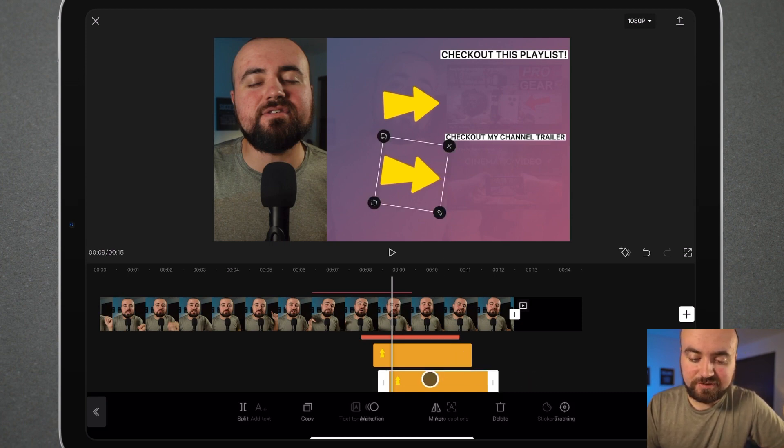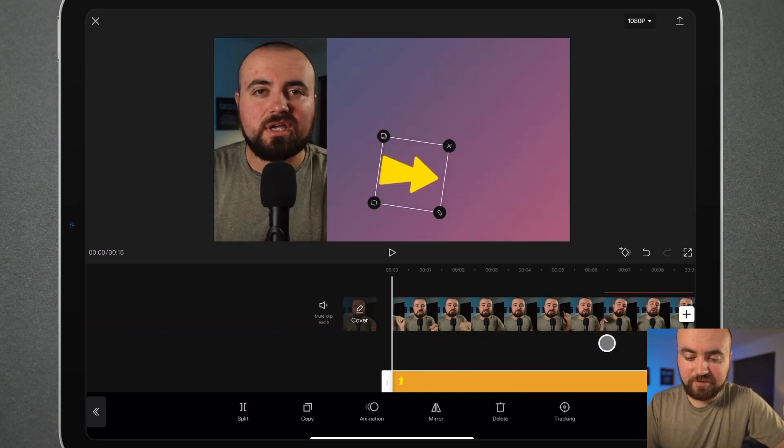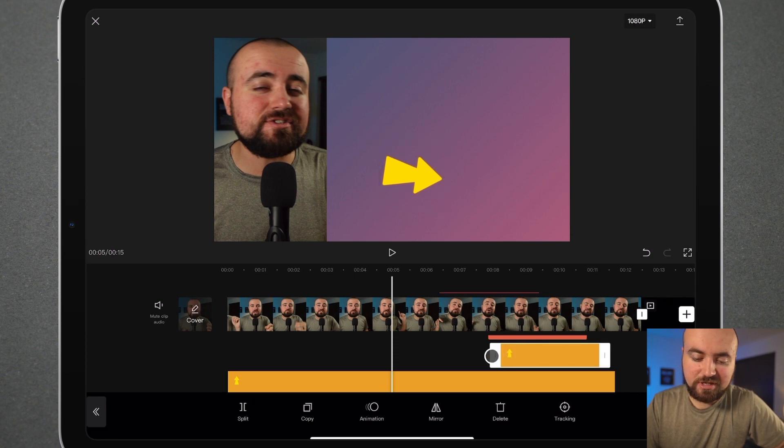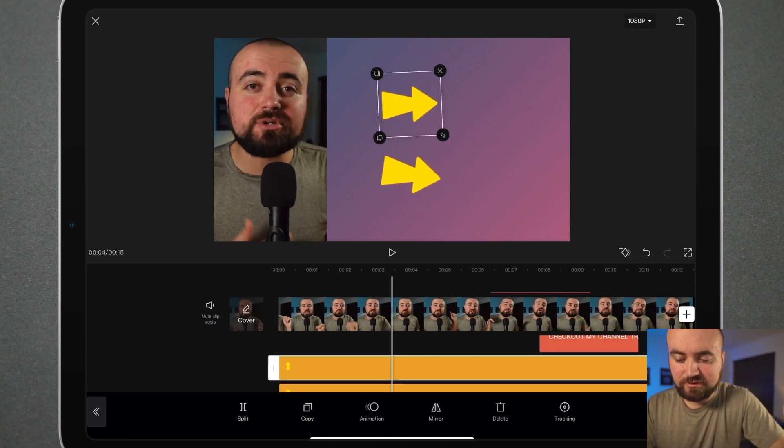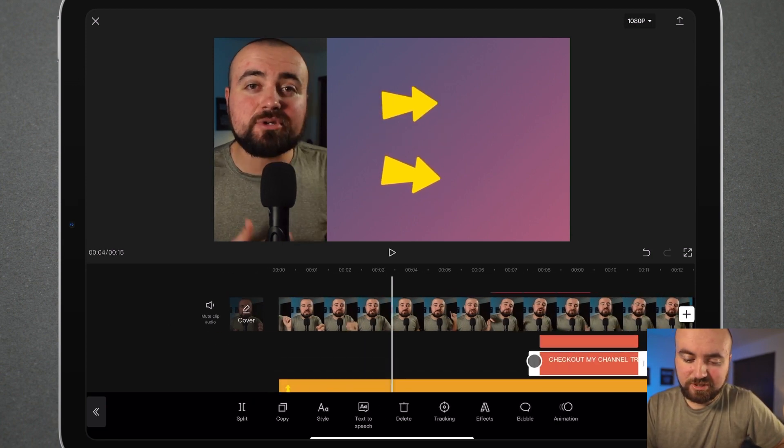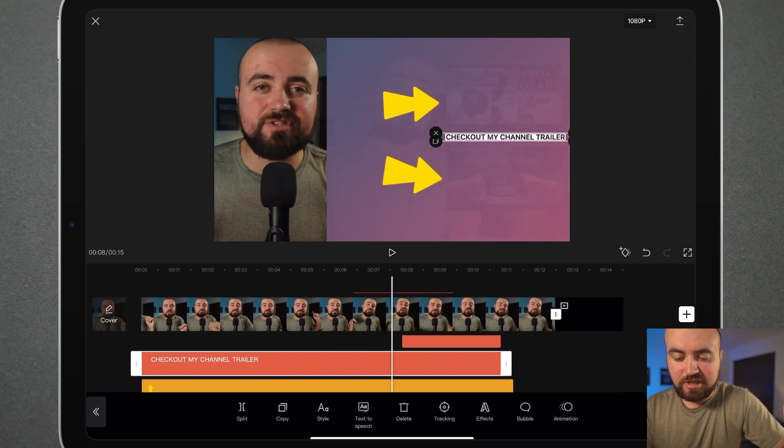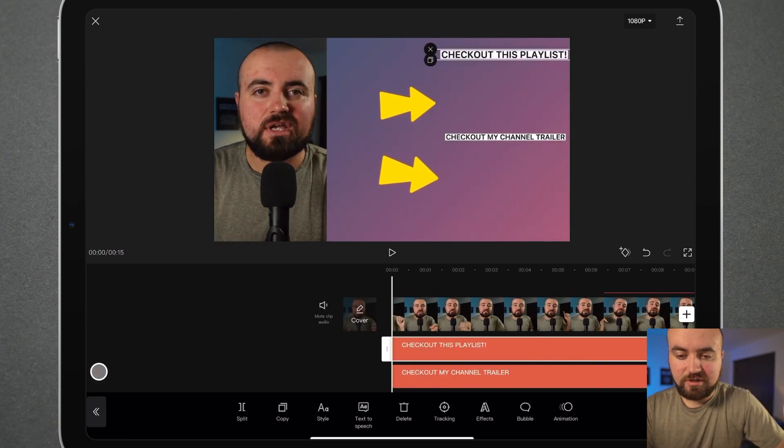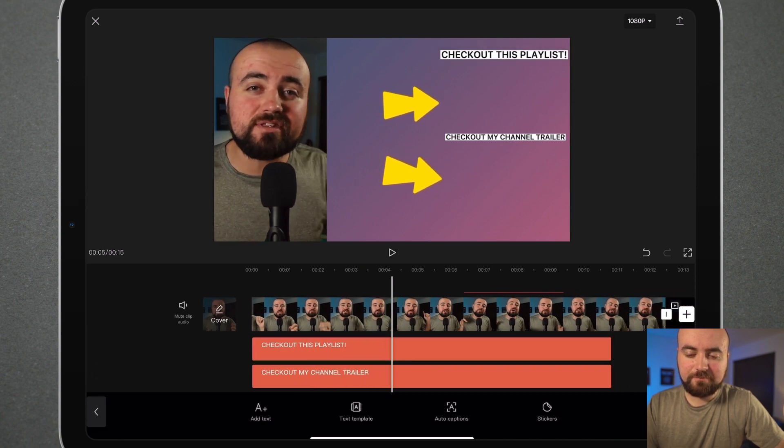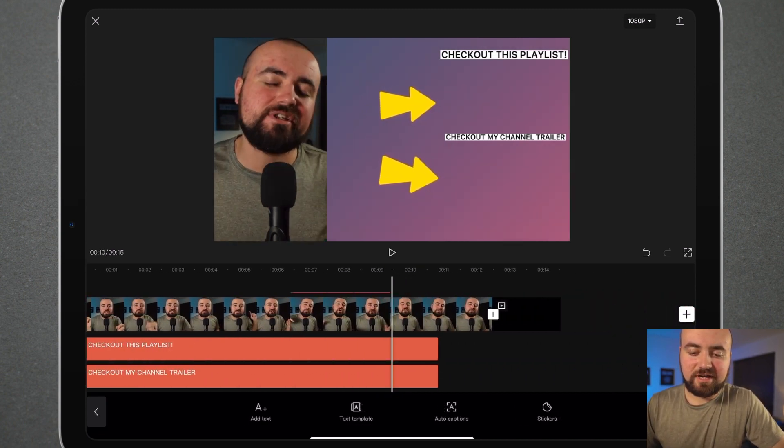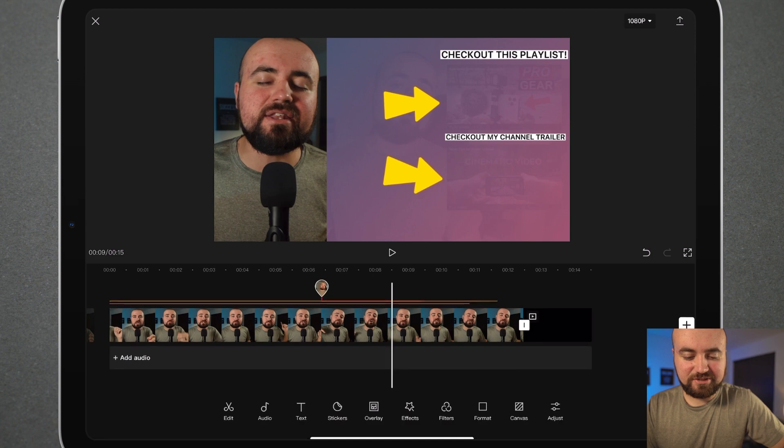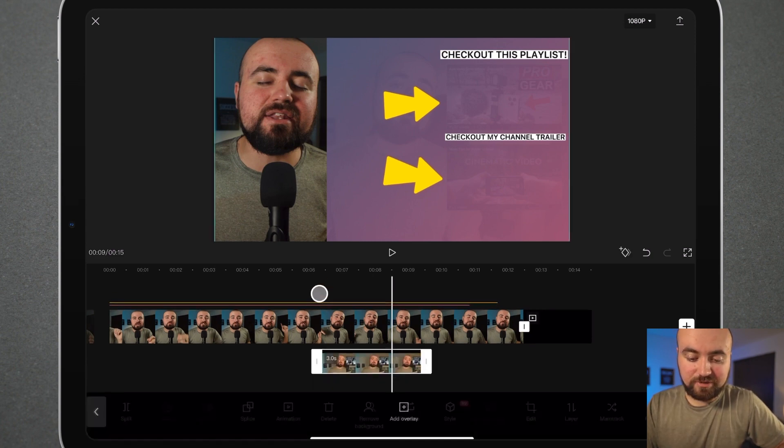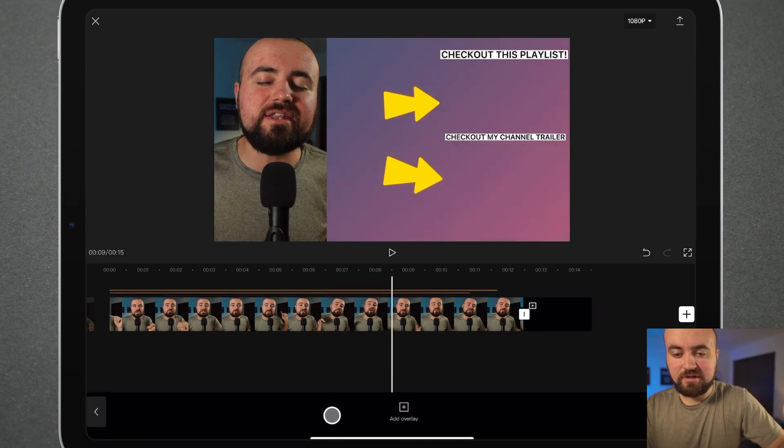Now we want to make sure this is extended for the full part of the video and not just this little section. So we can extend all those, including the check out my channel trailer and the other text here of check out my playlist. So that way they play through the whole video. As you can see, our guide's already not really there. We can now remove the guide off of our video. I can delete that. And we know that the videos are going to be there.